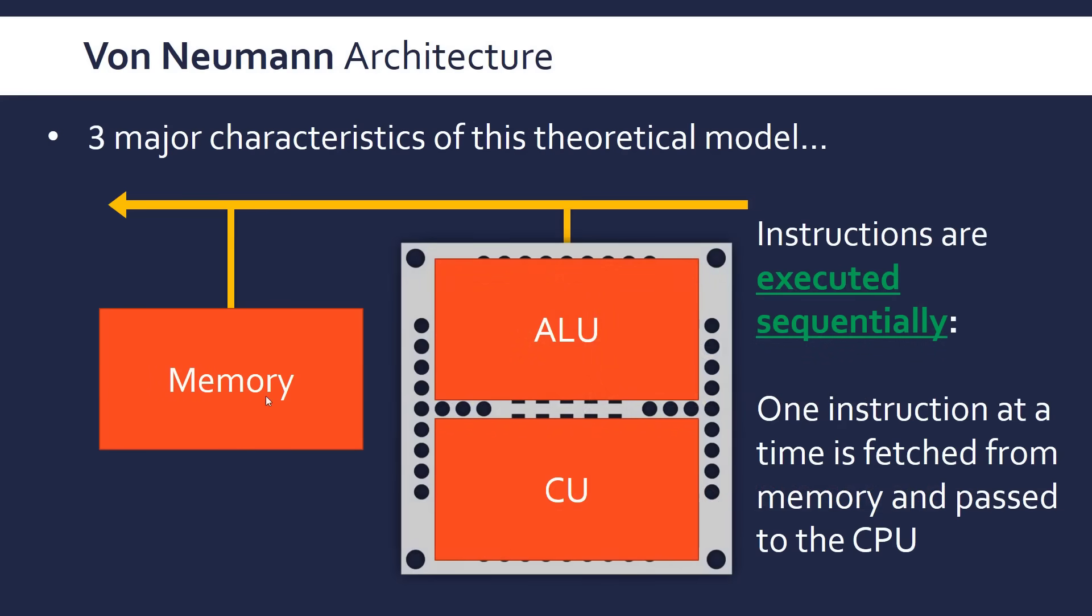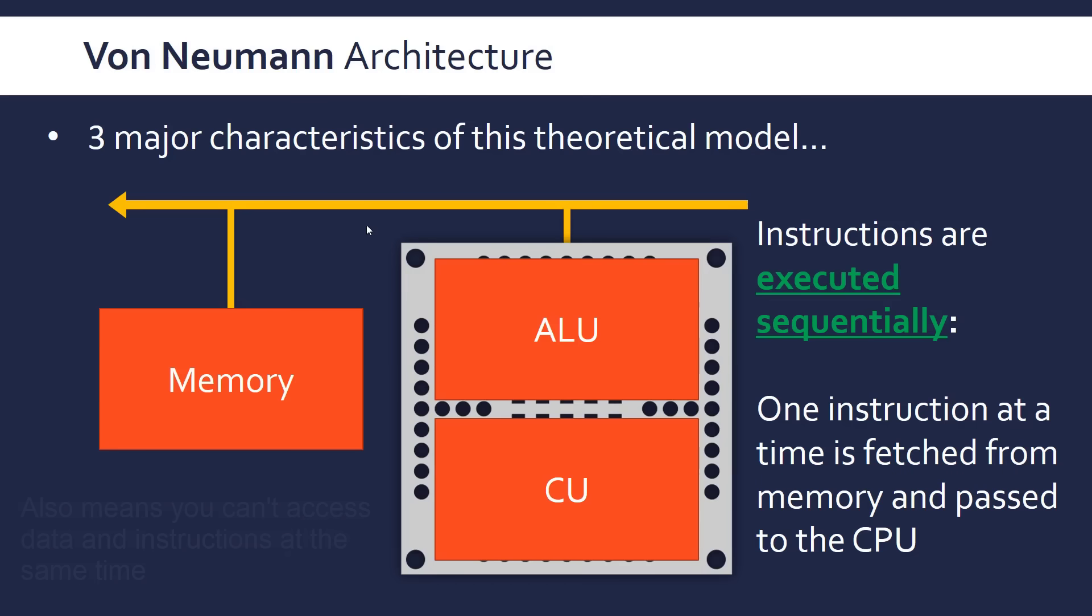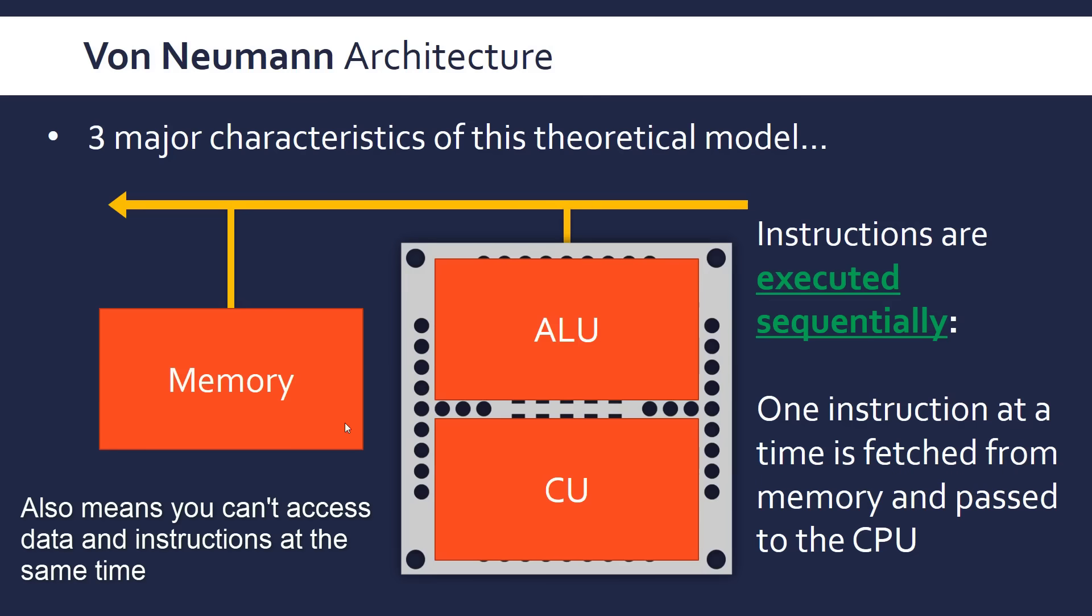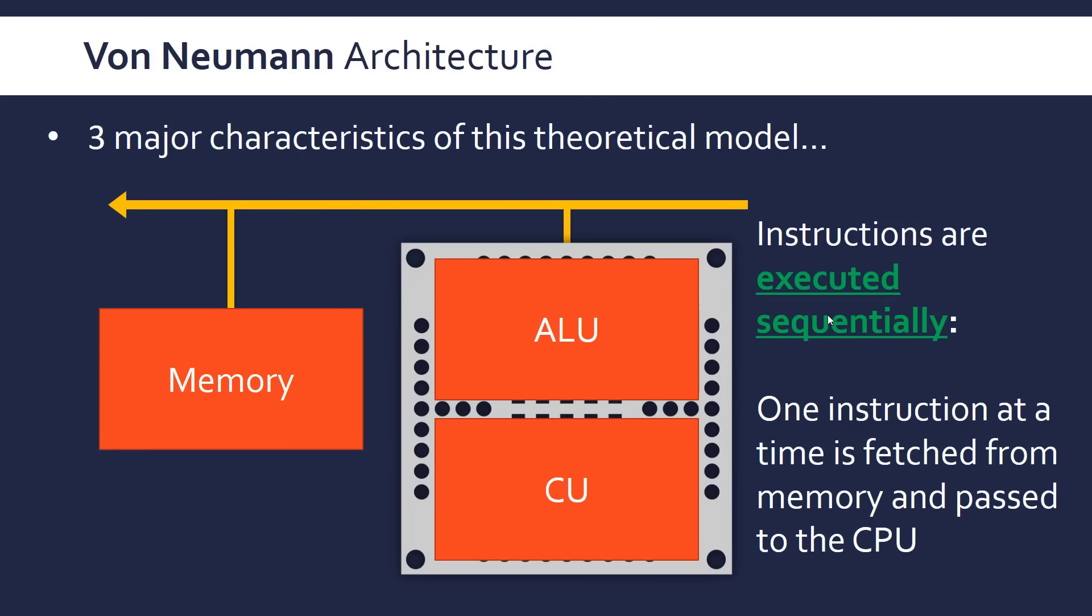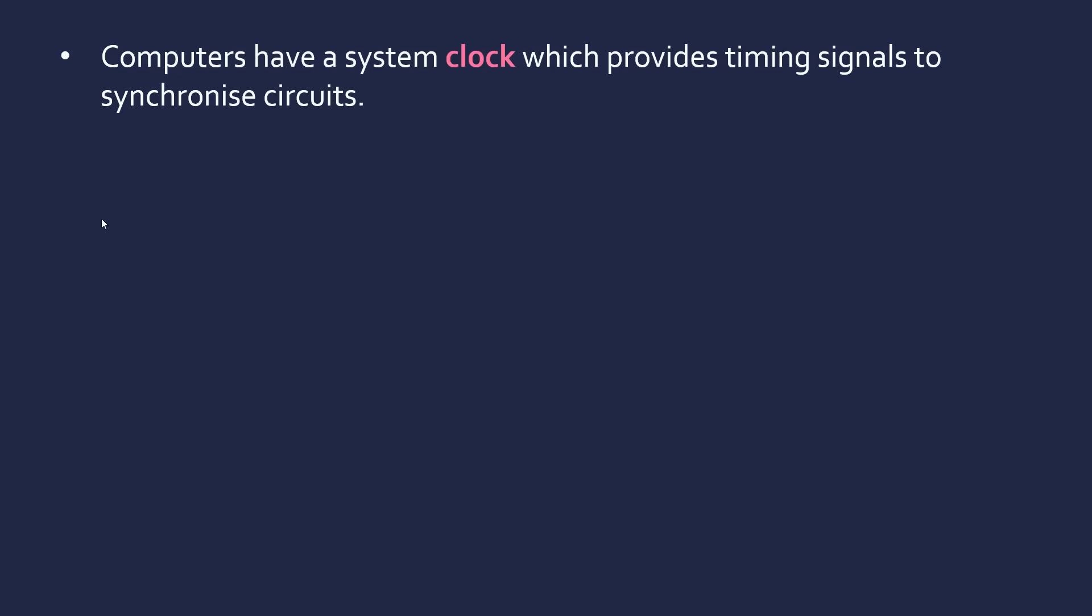In the von Neumann model architecture, instructions are executed sequentially. And this is how it works in our computers. One instruction at a time is fetched from the memory and passed to the CPU. And this means that even if your CPU is absolutely rapid and very fast, if the connection between memory and the CPU in this bus, in this wire, if it's very slow, you get a bottleneck, which is called a von Neumann bottleneck. And that's just an interesting feature of this architecture.